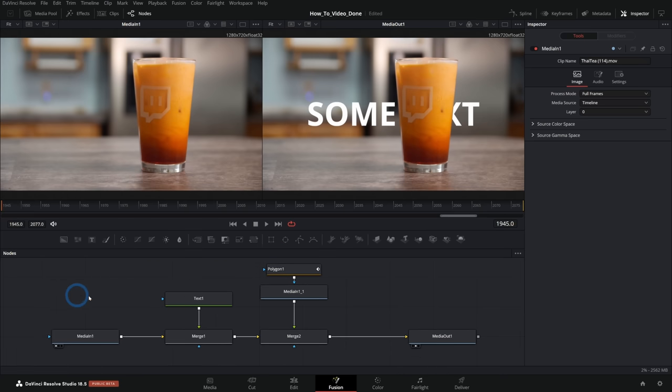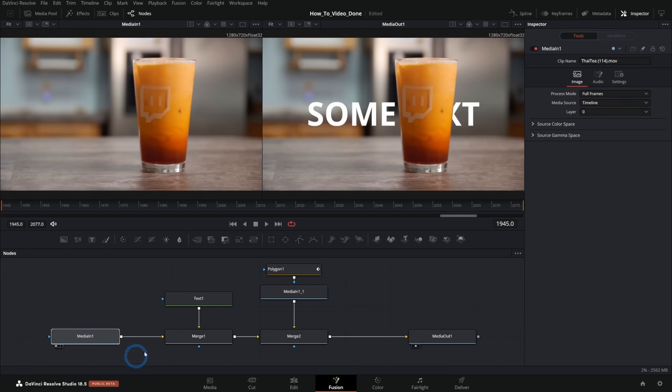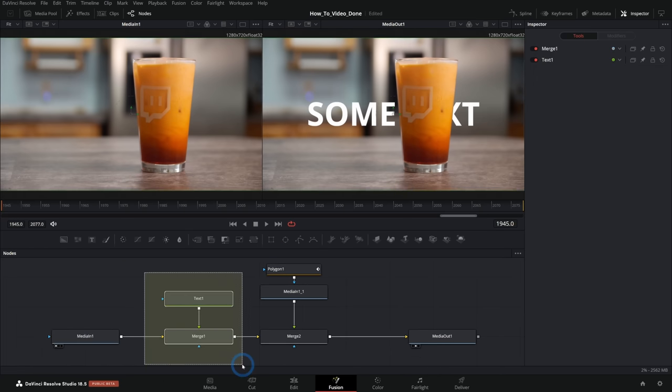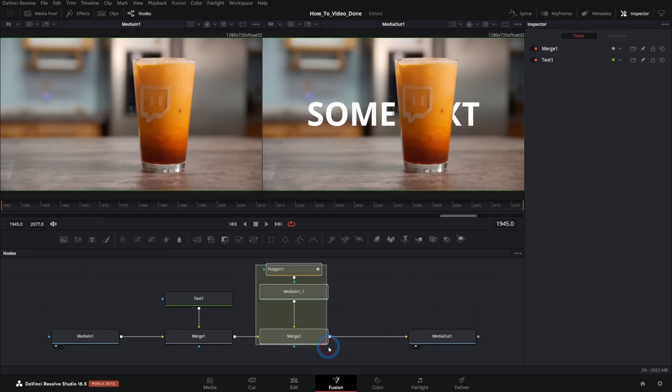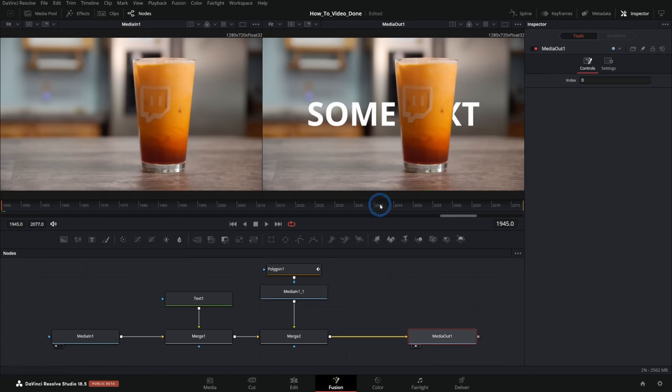And how you would typically do this is you would kind of build the layers from left to right. So the background layer, then we put the middle layer, and then we put the foreground layer. And this is a way that makes sense to me. I really like it.